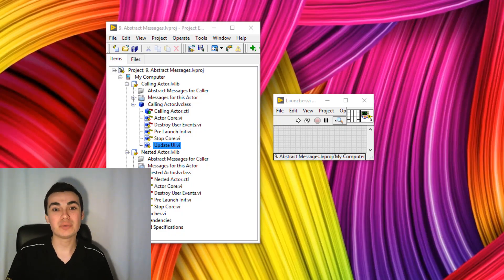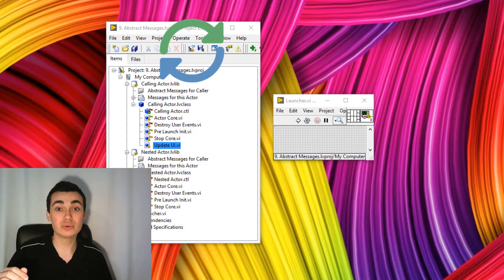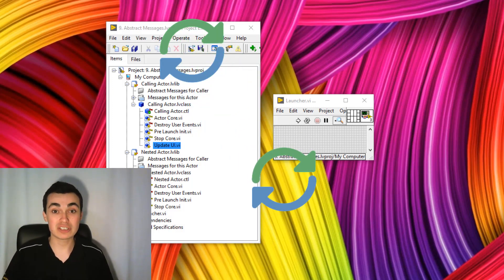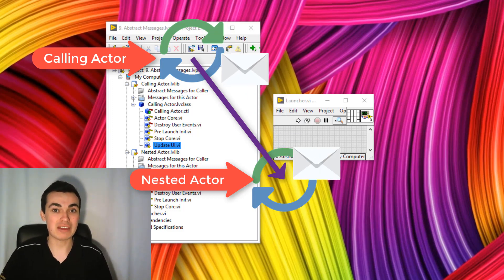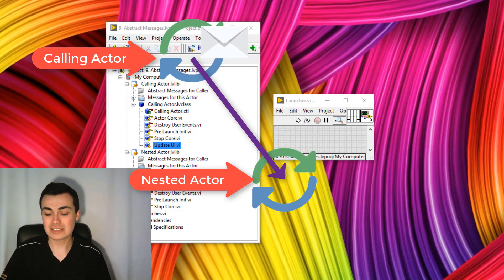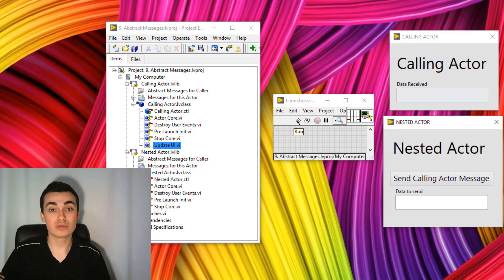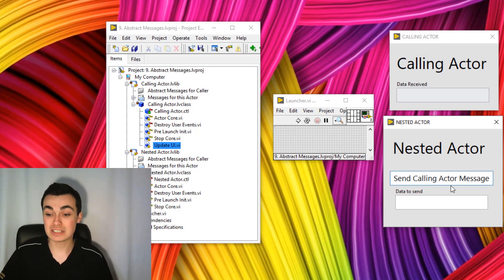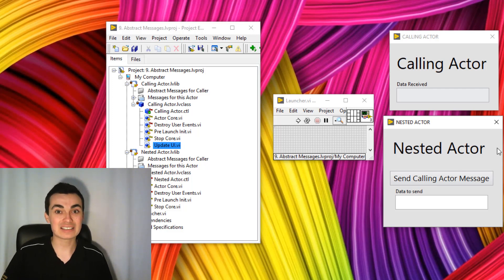In this video, we're going to go through how to send a message from a nested actor to its calling actor, whilst preserving the possibility of reusing that nested actor in other areas of code. The ultimate aim is to be able to send a message from a nested actor to its calling actor without that nested actor becoming dependent on its calling actor.